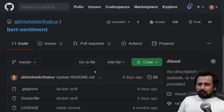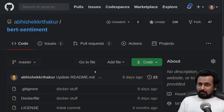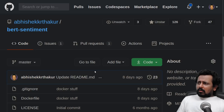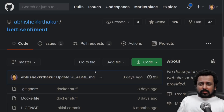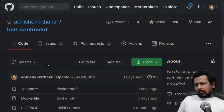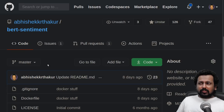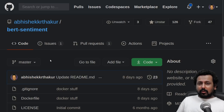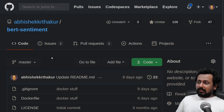Hello everyone and welcome to my new video. In this video I'm going to show you how you can deploy machine learning or deep learning models on Google Cloud Platform's App Engine. We won't be deploying just one model — we will be deploying two different models: one for NLP and one for computer vision. One will classify sentiment and one will upload an image and tell you the probability of skin cancer.